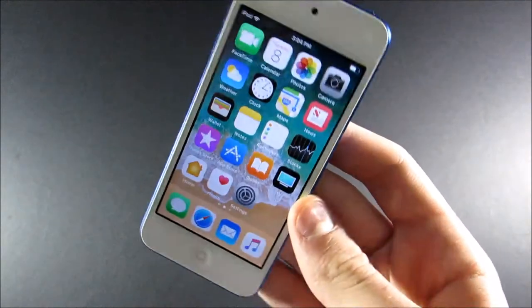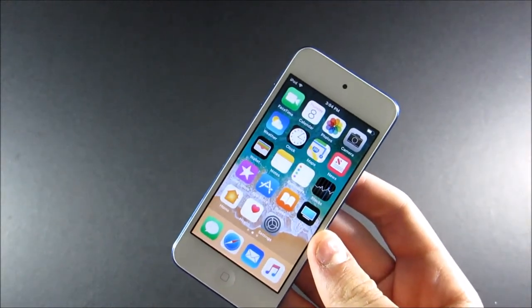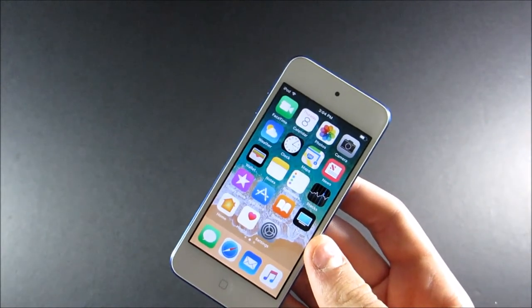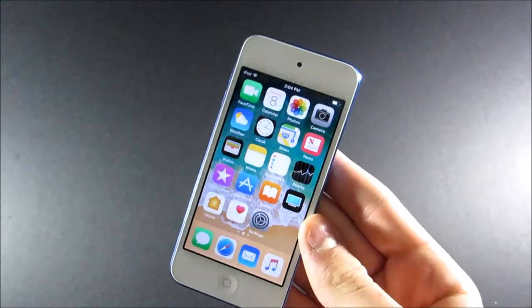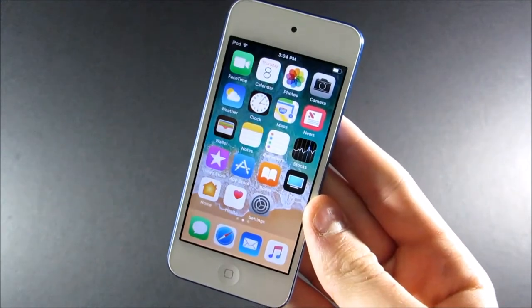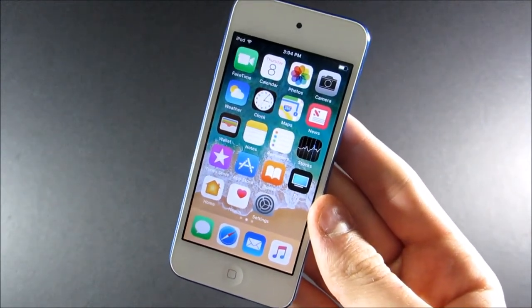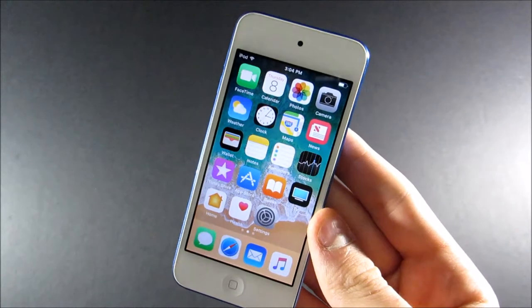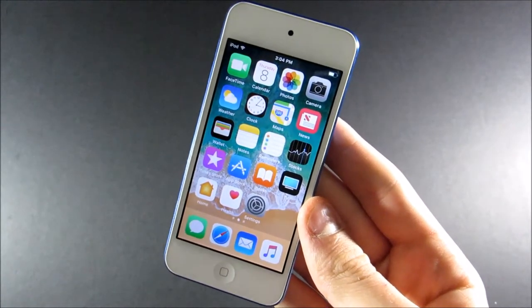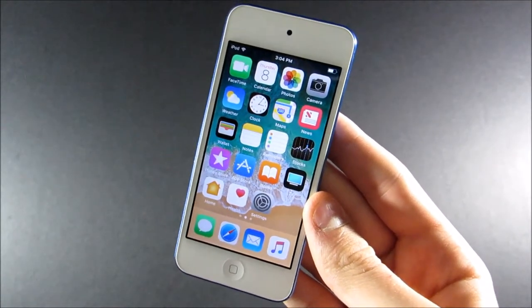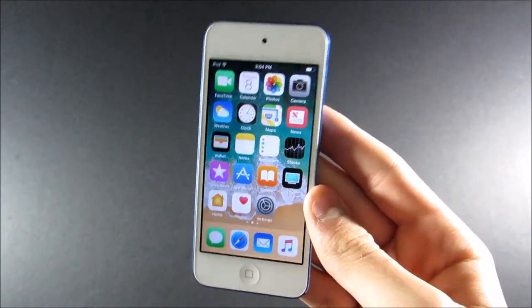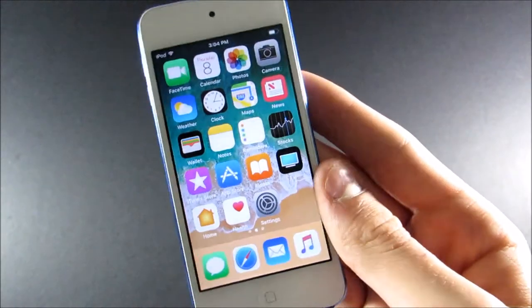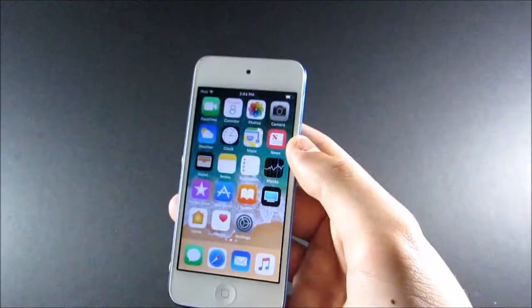So, today, I'm going to show you how to enable the battery percentage on any iPod Touch running iOS 10.2 or lower. Again, if you have a 6th generation iPod Touch and you're running iOS 10.2.1 or higher, this method will not work, unfortunately.